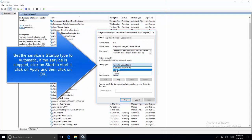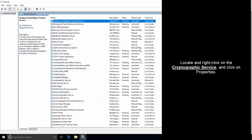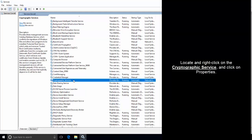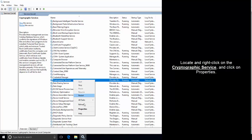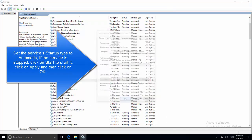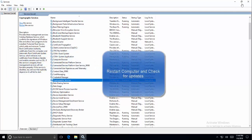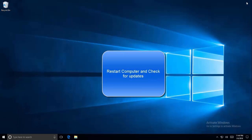The third service to check is the Cryptographic service. Locate it, open its properties, and set the Cryptographic service startup type to Automatic. If it is stopped, start it, then click Apply and OK. Once done, restart the computer and check if Windows Updates are working.